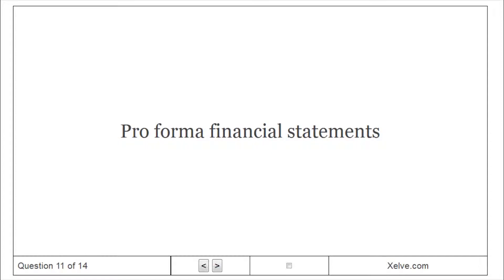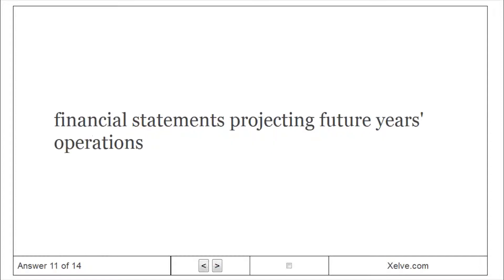Pro-forma financial statements. Financial statements projecting future years operations.